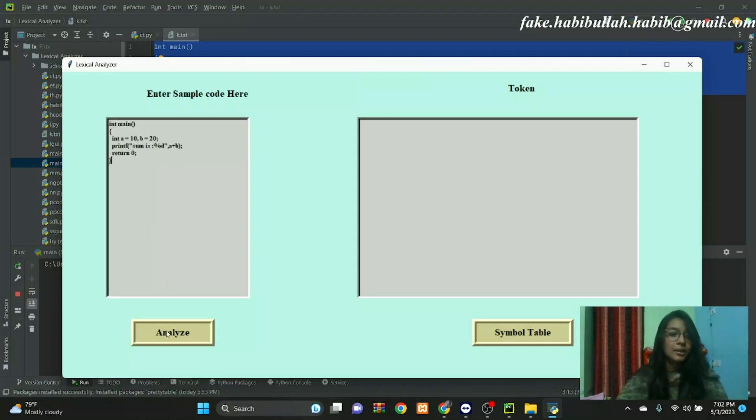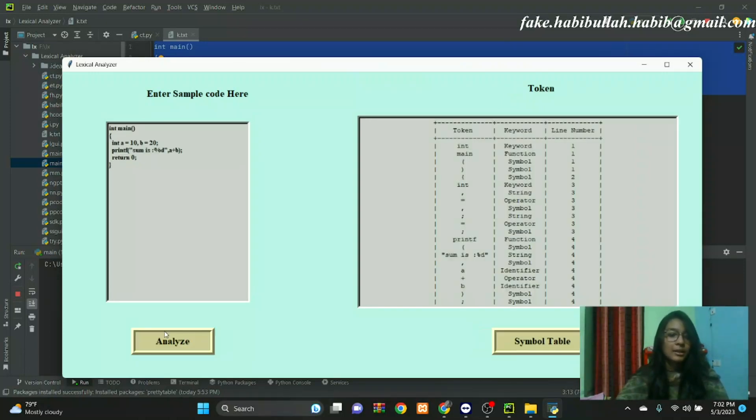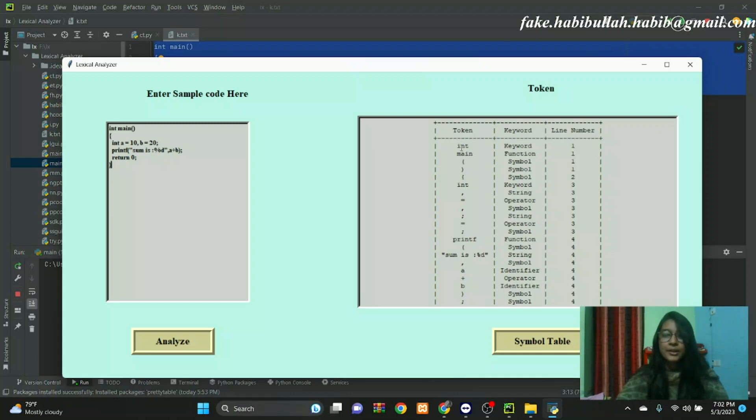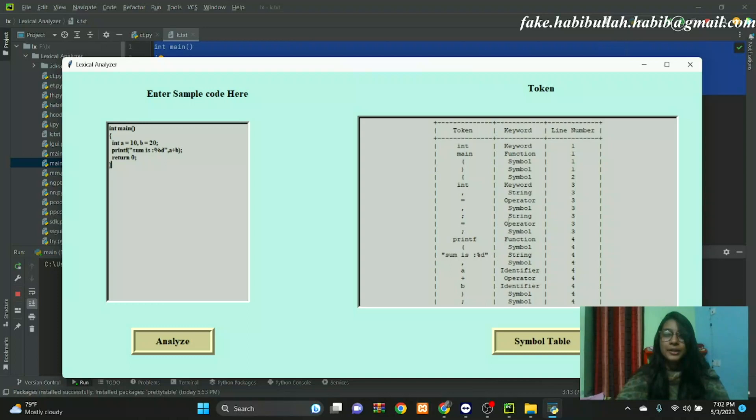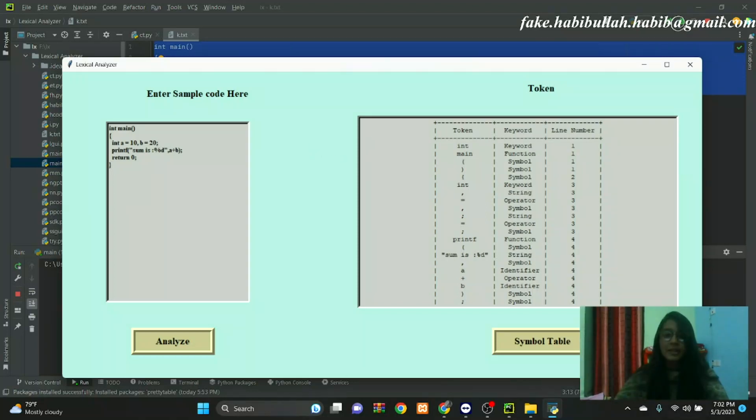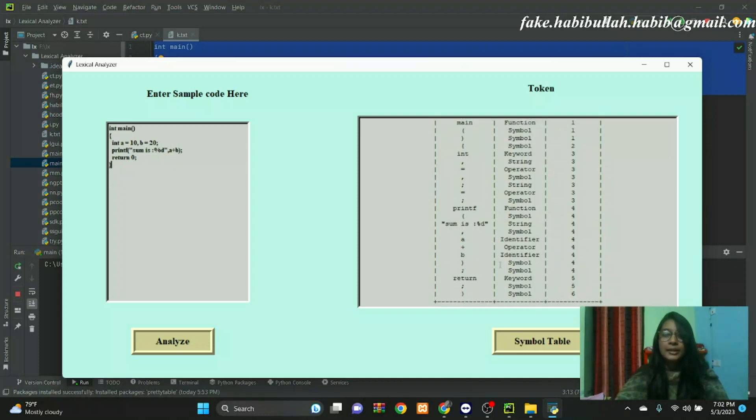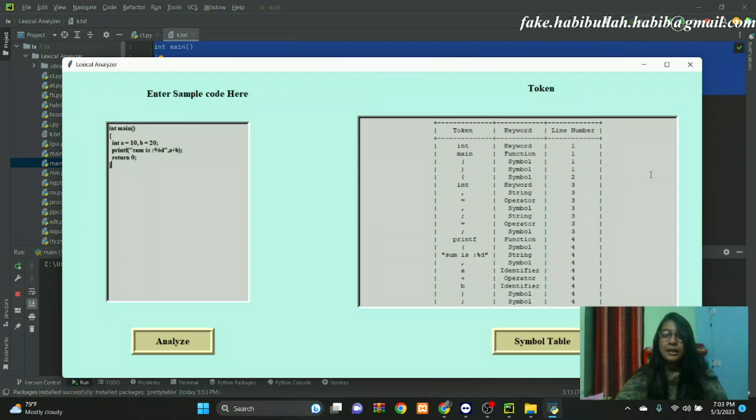Now it can analyze. This window shows examples of tokens created: integer is a keyword, main is a function, equal is an operator, printf is a function, sum is a variable, d is a string, a is an identifier, plus is an operator, b is an identifier, return is a keyword. This is the line number of the token.